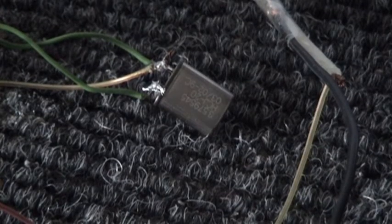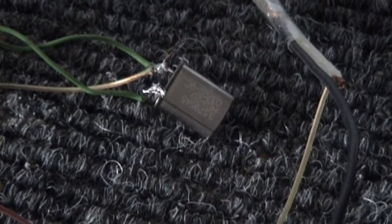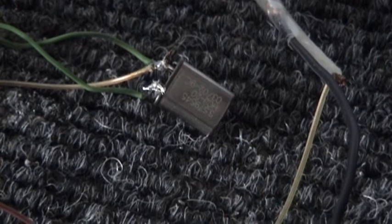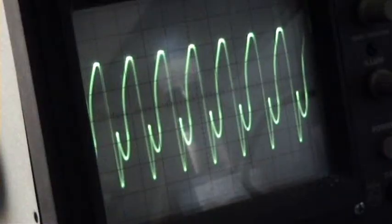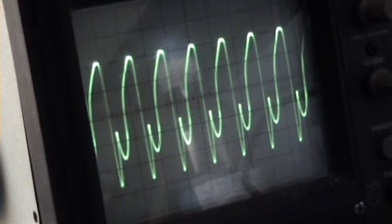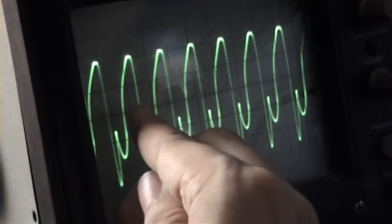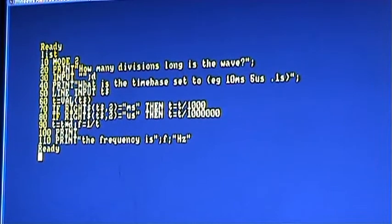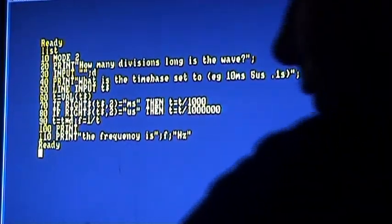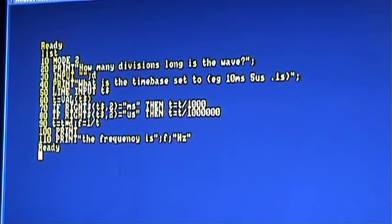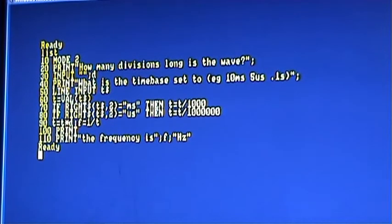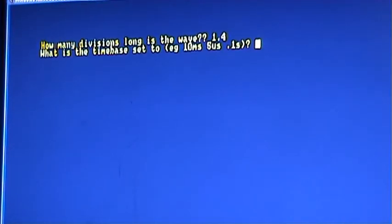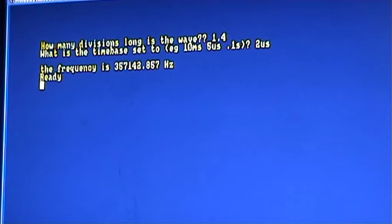The crystal claims to be 3.57 megahertz. I don't know if you can make that out on the video. So we'll see how accurate that actually is. This is the waveform on the scope. And yes, I know I still have the gain up too much, but that's not going to matter in this case. It's about 1.4 squares long. And here is a little program that I wrote in BASIC, which can do all the hard calculations for me, so it will work out what that frequency is quicker than I can blink.